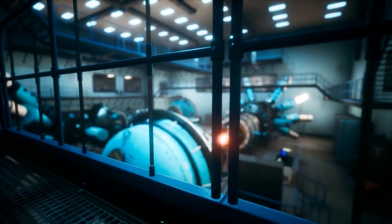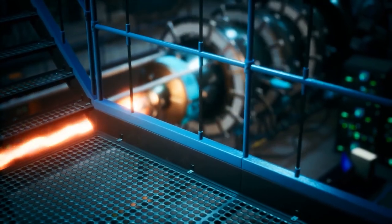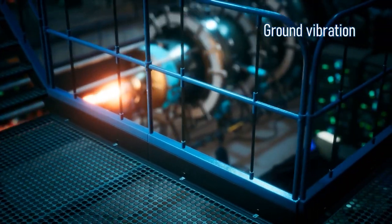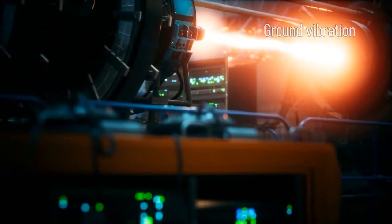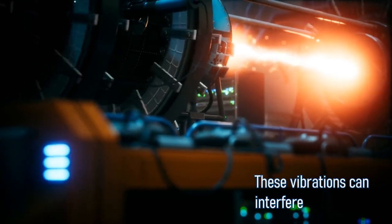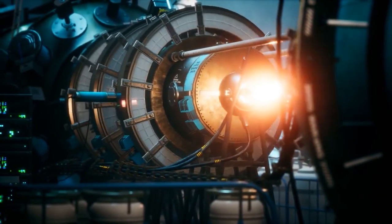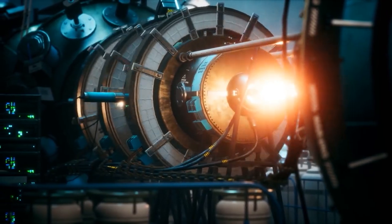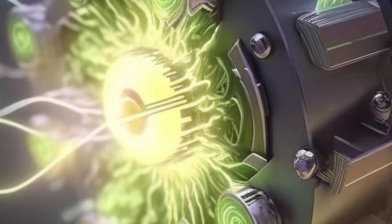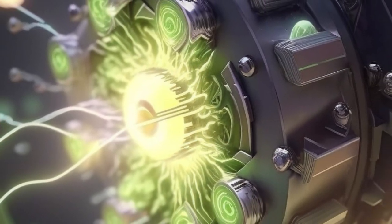Second, stability. Building a particle accelerator underground provides stability against the vibration, ambient noise, and disturbances that can occur above ground, such as ground vibration from nearby traffic or noise from nearby towns. These vibrations can interfere with the delicate measurements and experiments that take place within the accelerator. The particles accelerated within an accelerator are often traveling at near light speeds, and any interference from any other source can disrupt the beam and the experiments that depend upon it.